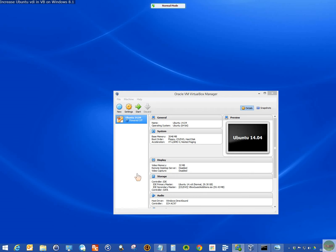Hello and welcome. In this video I'm going to show you how I went about increasing the size of Ubuntu 14.04 operating system in VirtualBox on a Windows 8.1 PC.